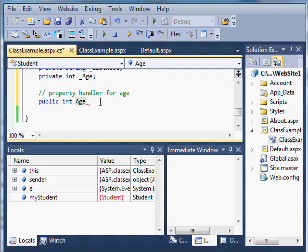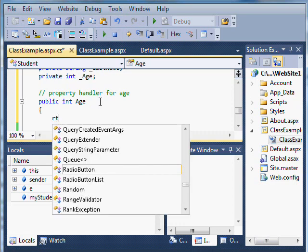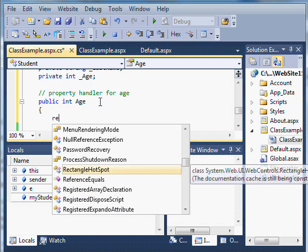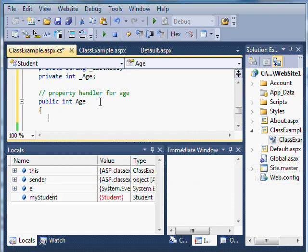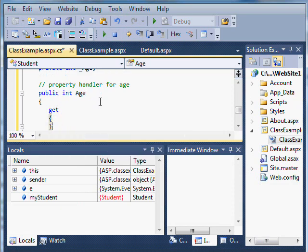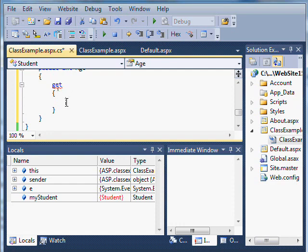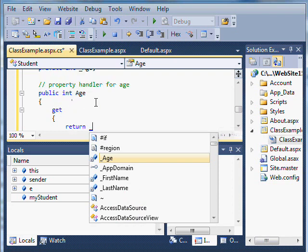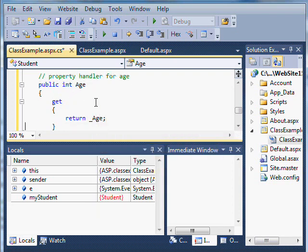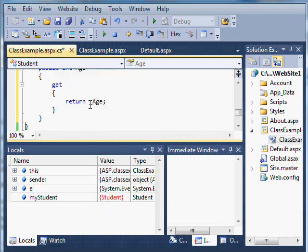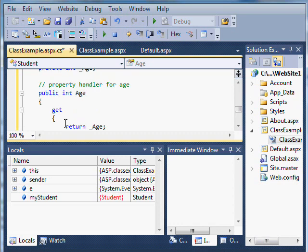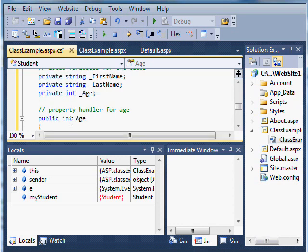I can define what's called getter and setter settings for that property. A get setting makes it possible to read the value out. If you only have a get setting and not a set setting, it's a read-only property. I use the return keyword here like you'd see in a function. When I'm defining this, I actually have to define the keyword get, then put curly braces after it to make a code block. In the get statement, I type return and use the name of that variable from above: return _age.